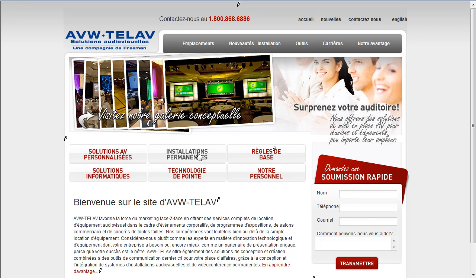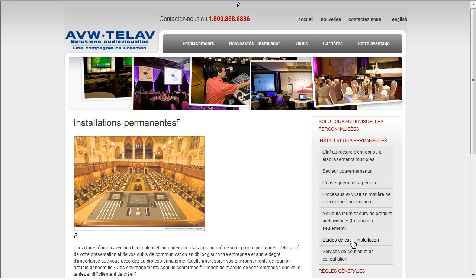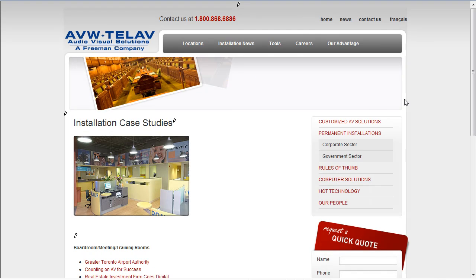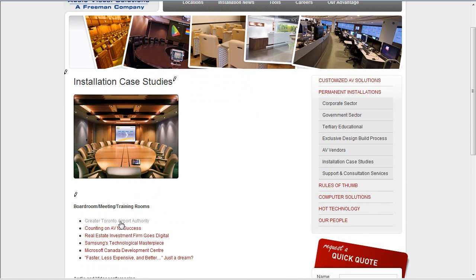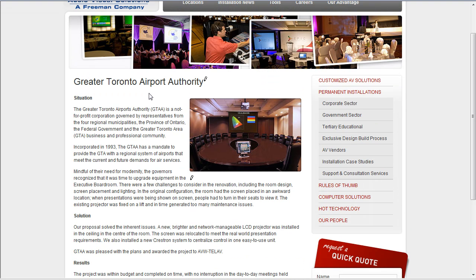Let's go through to Permanent Installations, and then to Case Studies, and flip to English again. What we're going to do is create a duplicate of this Greater Toronto Airport Authority case study. Why duplicate as opposed to creating a new page? Well, it's got all the content elements we already want — text with a picture and some text elements — and we can just duplicate the page and change our text, as opposed to creating a new page and placing new elements.